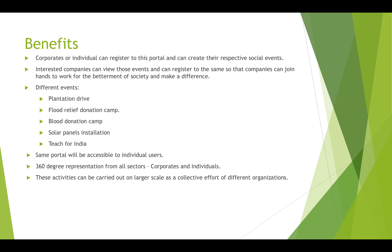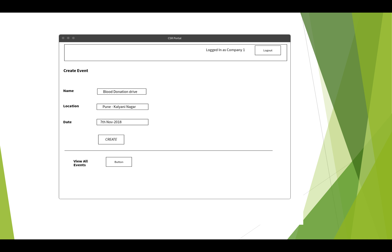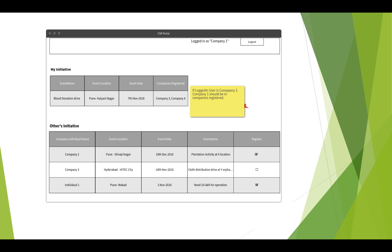Here is a short mock-up of the portal. This is the sign-up or login page where a new user can sign up and log in. In between we can show the objective of this portal. If logged in as Company One, you can see the company name and a logout option, and create an event by entering the event name, location, and date.